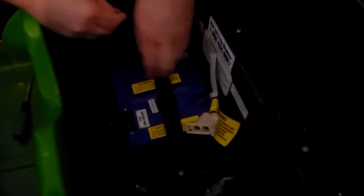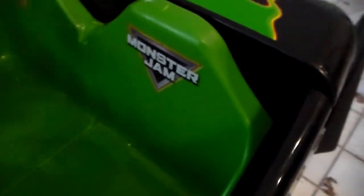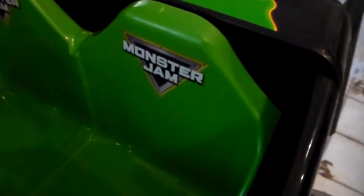Strap the battery back in. Put the thing back in. Seat back.